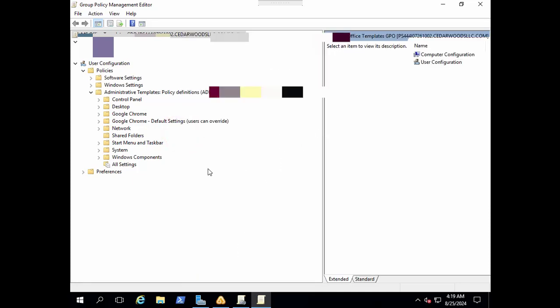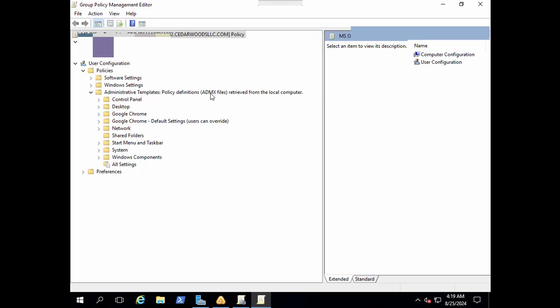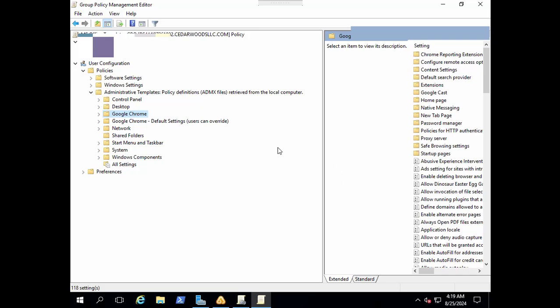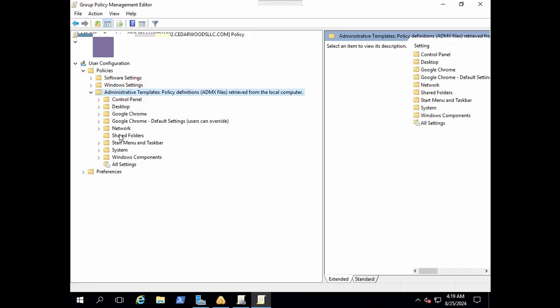Here we are in administrative template policy definition. ADMX files retrieved from local computer. You can see we don't have any ADMX templates related to office or office apps. I have also added Google Chrome as an ADMX template here on the server so that I can manage Google Chrome, but I will cover this in the next video. Once we import office templates in our server, they will come here in the menu under administrative templates.